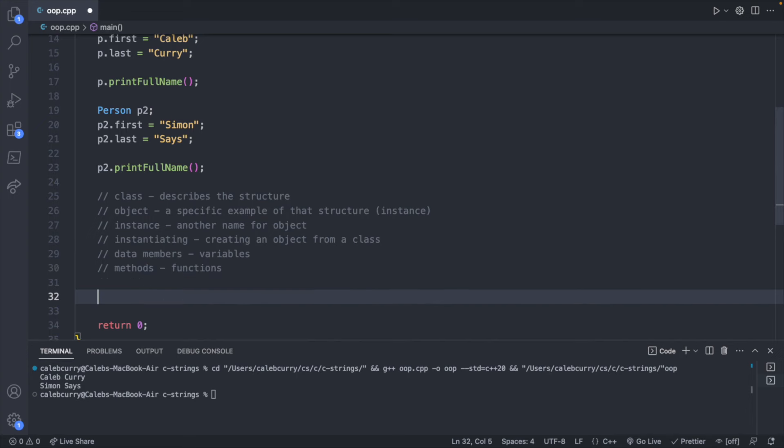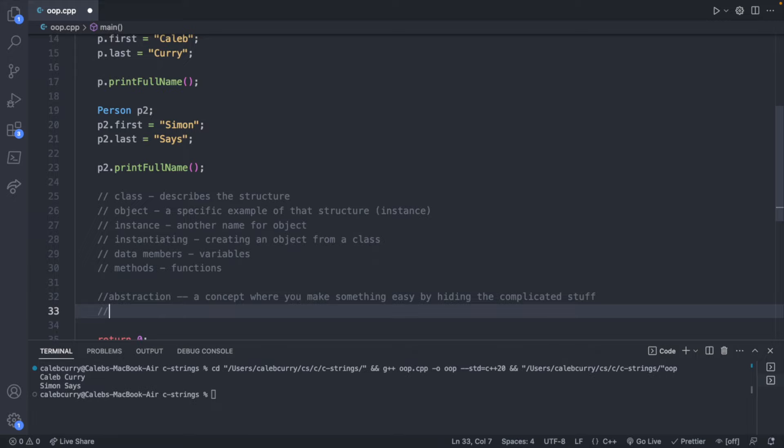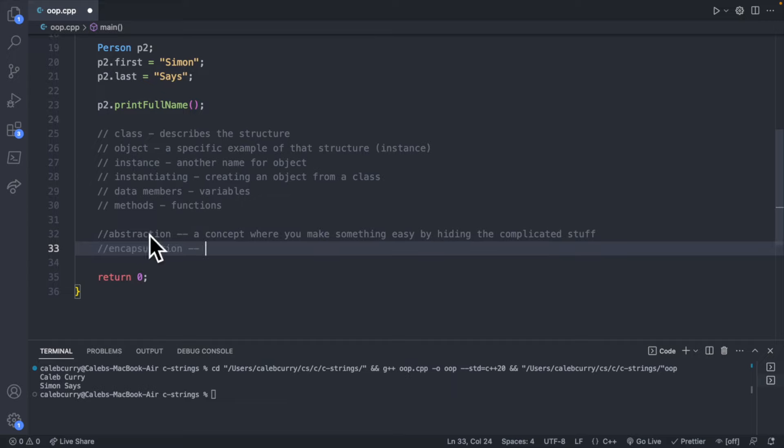Now that we have the basics — a class and an object — we can talk about the main pillars of object-oriented programming. These are abstraction, which is more of a concept, and then encapsulation, inheritance, and polymorphism. All three of the latter are examples of abstraction. Abstraction is a concept where you make something easy by hiding the complicated stuff. The other pillars are more practical examples you can have concrete examples of.